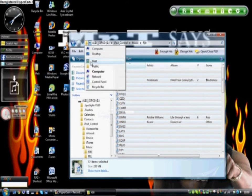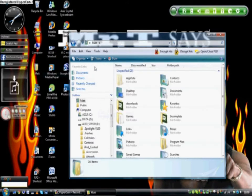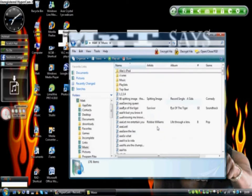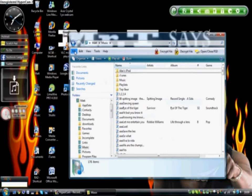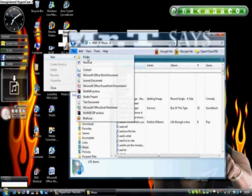Next, you go to your Documents and go to your Music Folder, and make a special folder for your iPod. In case you didn't know, you go File, New, Folder, and you click on that.